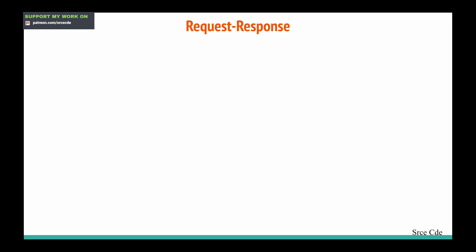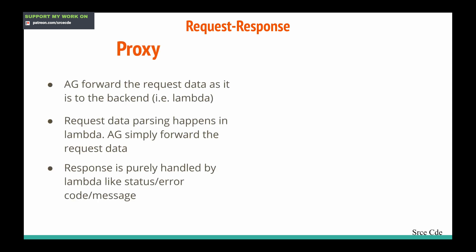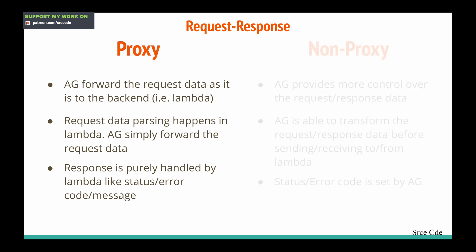Let's look at the difference between proxy and non-proxy integration in terms of request and response. Within proxy integration, API Gateway will forward the request data as-is to the backend — it does not play any role in transformation. The backend is responsible for parsing the request data and executing the business logic. The response is also purely handled by the Lambda function, which sets the error code, status code, headers, and the message to return to the end client. API Gateway plays the role of a transmitter.